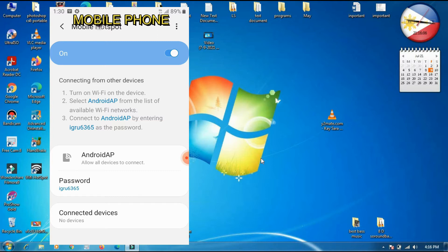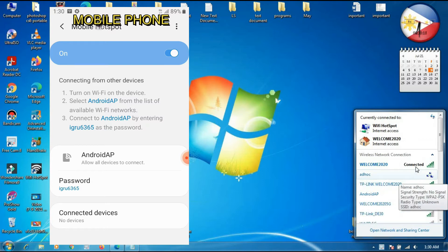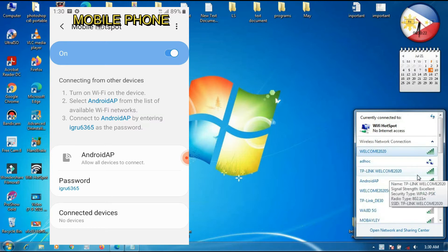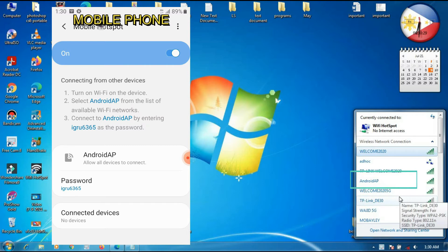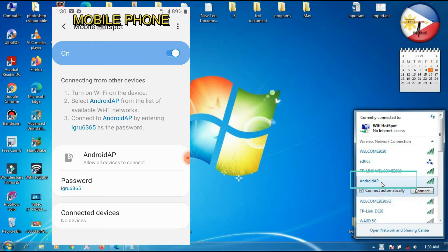Then next, we will open our laptop. We will open the network connection. I have also already connected to our Wi-Fi. Now if you see this, we have already detected the Android AP, which came from our mobile data. So we need to click on this one and then try to connect.